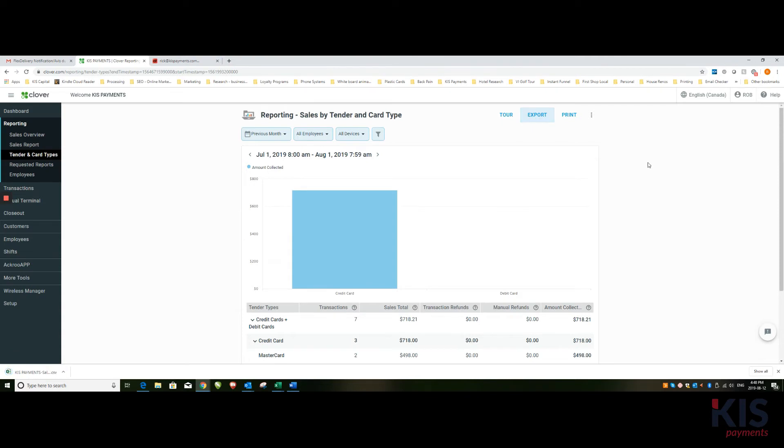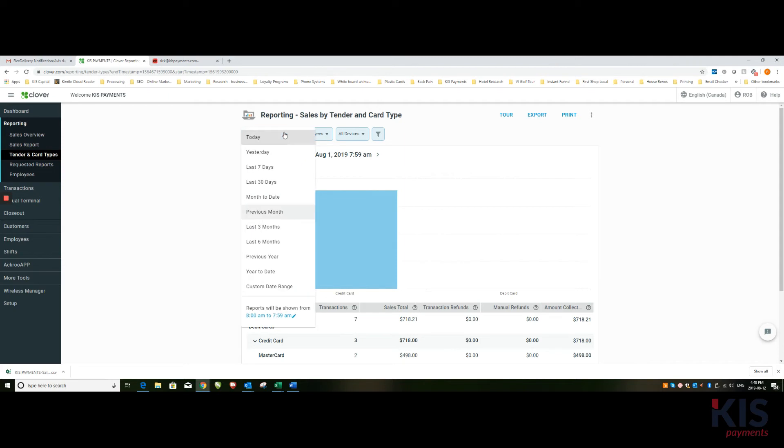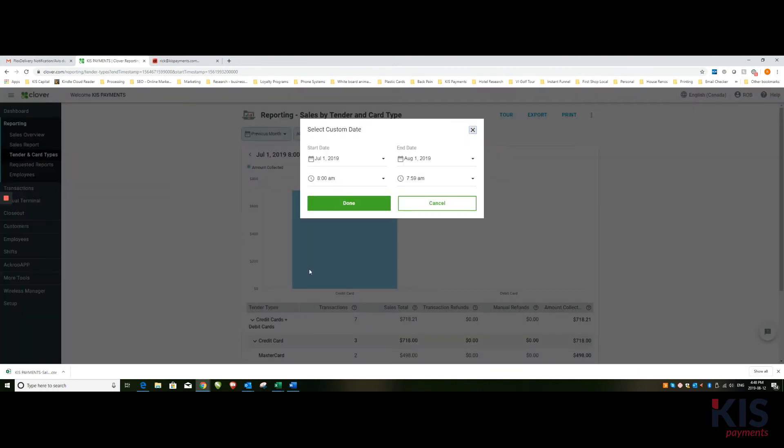A list, you simply hit export and it'll create a CSV file for you. If you want something that's not a quick choice like today, yesterday, seven days, 30 days, etc., you can also do a custom date range.